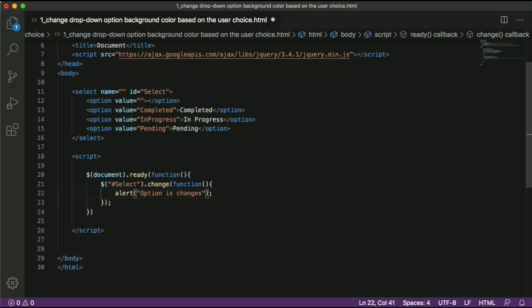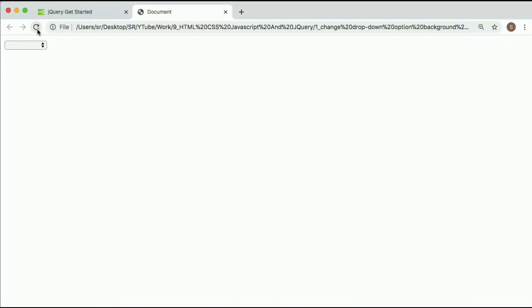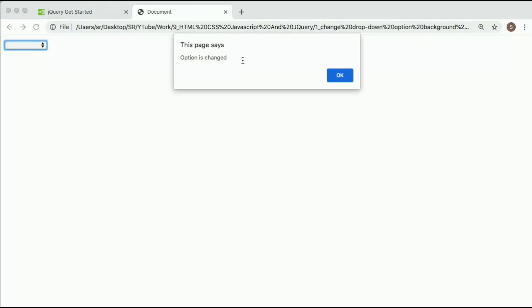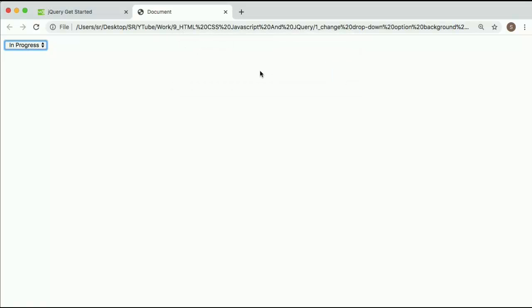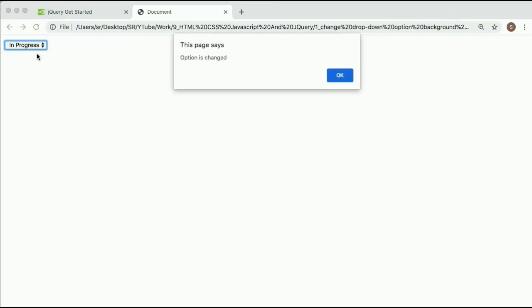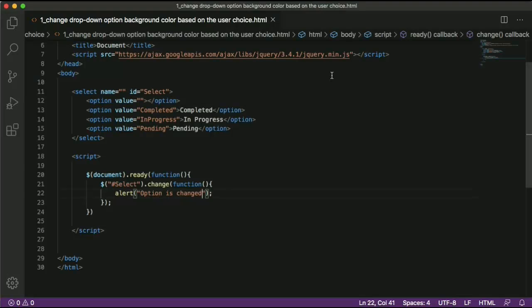Just for testing, I'll add a simple alert box saying 'option is changed'. Save the file, go back to the browser, and refresh. Now I'll select 'in progress' — as you can see there is a pop-up message triggered as soon as there is a change in the option. Similarly if I select 'pending' I get the same message. So the change event is working correctly. We don't need this alert anymore, so I'll remove it.